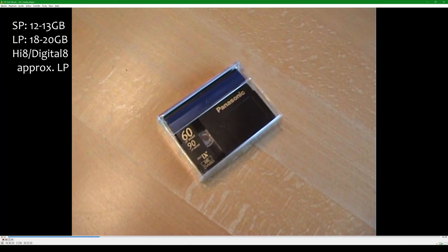Standard play cassettes are 12 to 13 GB and long play are 18 to 20 GB. Yes, you heard right. If you have a lot of cassettes, be prepared to use the largest storage devices you have available.